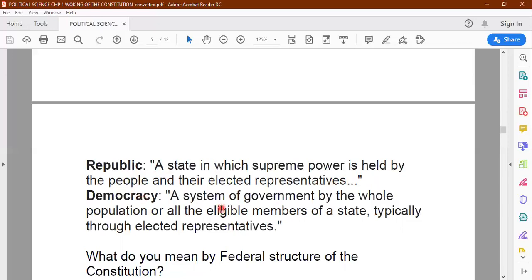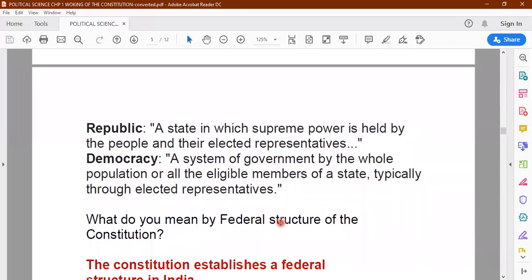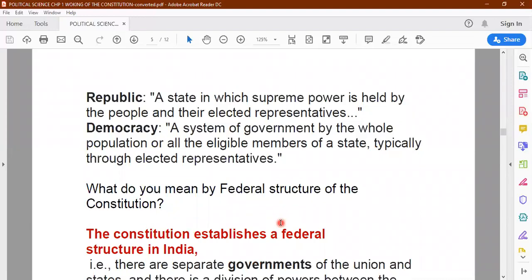The second word is democracy. A system of government by the whole population or eligible members of the state, typically through elected representatives. Nowadays we have the indirect form of democracy. In the Greek system you have direct democracy; here you have an indirect system of democracy. We elect representatives — candidates who stand for elections — and once they are elected by a majority of people, they become our representatives.